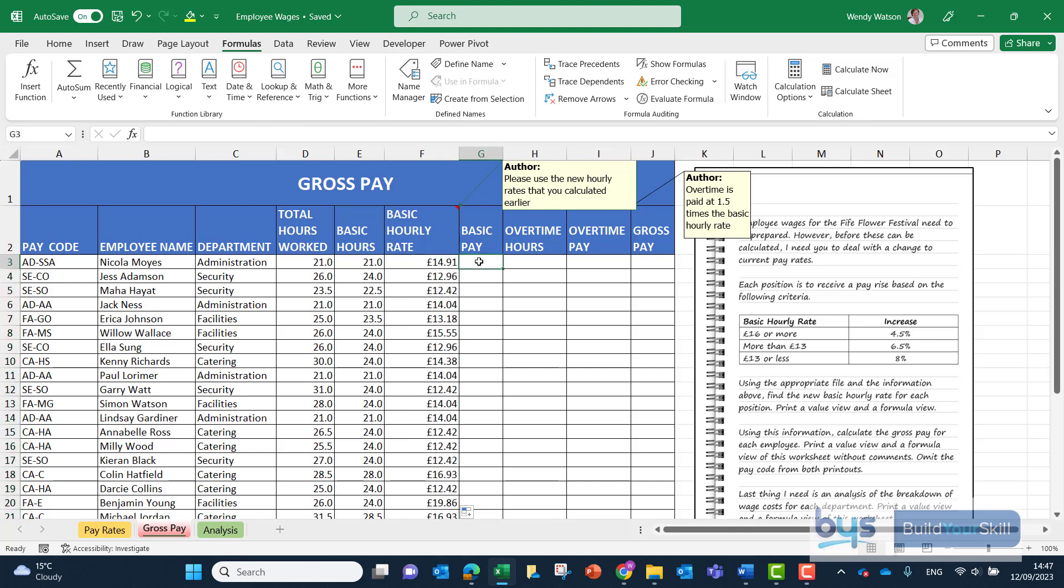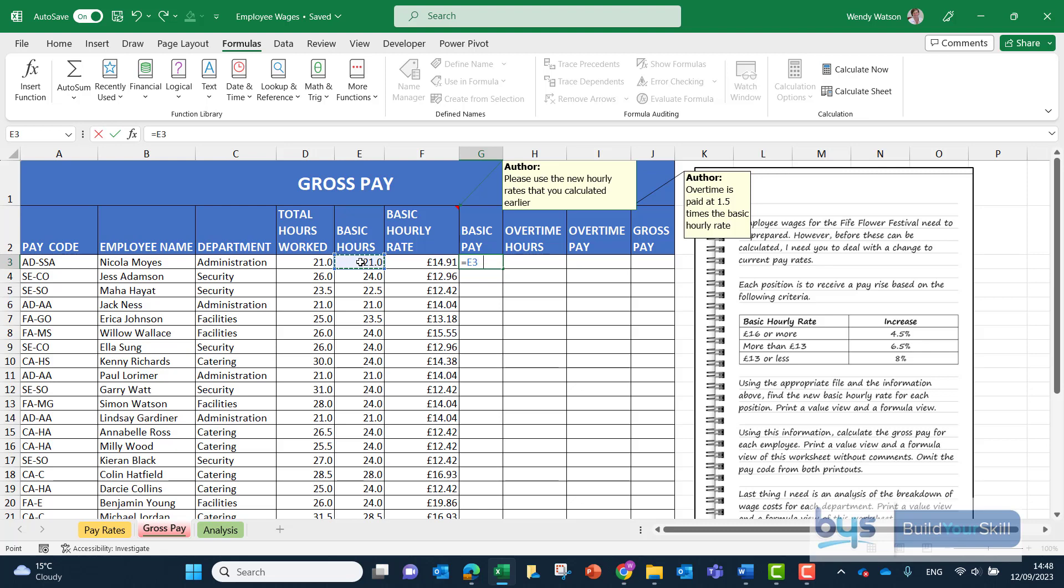The next thing in column G is they need to know what is the basic pay. That's quite straightforward because the basic pay is based on the number of basic hours that have been carried out. That's just a simple equals the basic hours for each member of staff multiplied by the basic hourly rate. Copy that down.